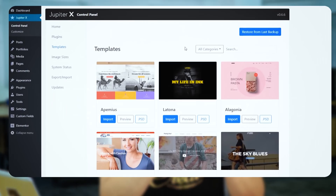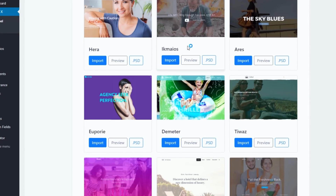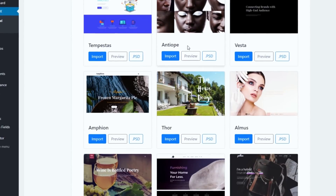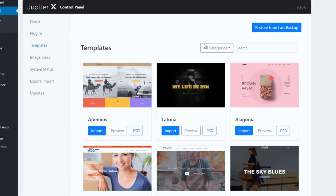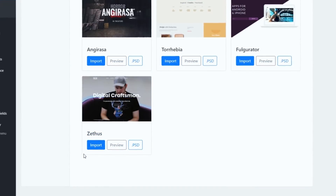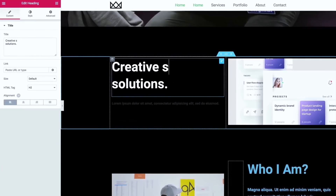If you prefer to start from a template and not do everything from scratch, or you're simply in a rush, you can use one of our many beautiful ready-made website templates, carefully crafted by expert designers for all purposes and sectors. Just import one with a click and tweak the content as you wish.